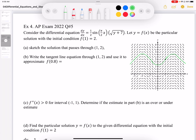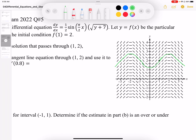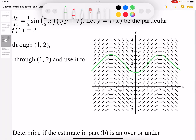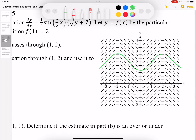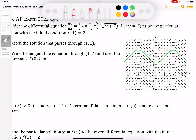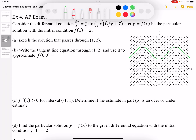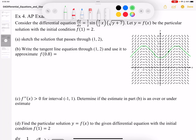That green line is a pretty good estimation of what that function should look like. For part B, it says: write the tangent line equation through (1, 2) and use it to approximate f(0.8).